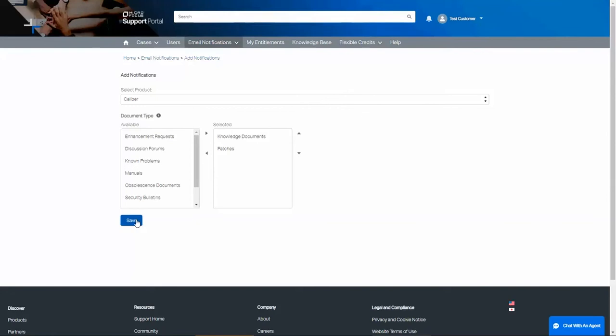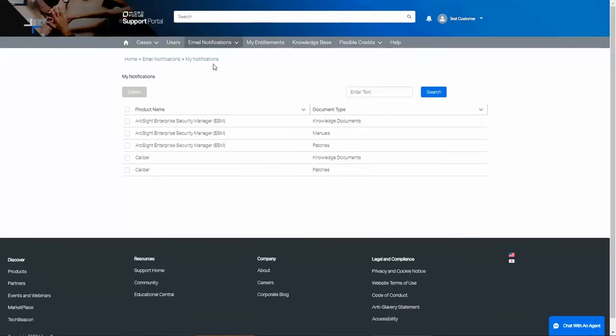You can sign up for as many notifications as you like. If you change your mind later, you can go under Email Notifications, My Notifications. This will show you a list of all the notifications that you have subscribed to.